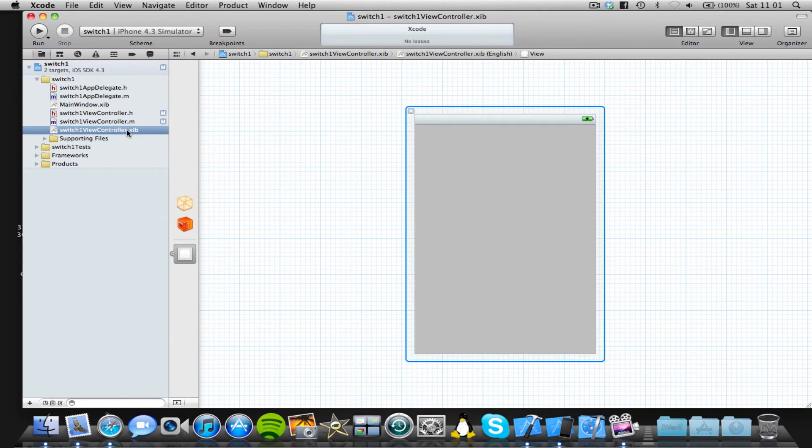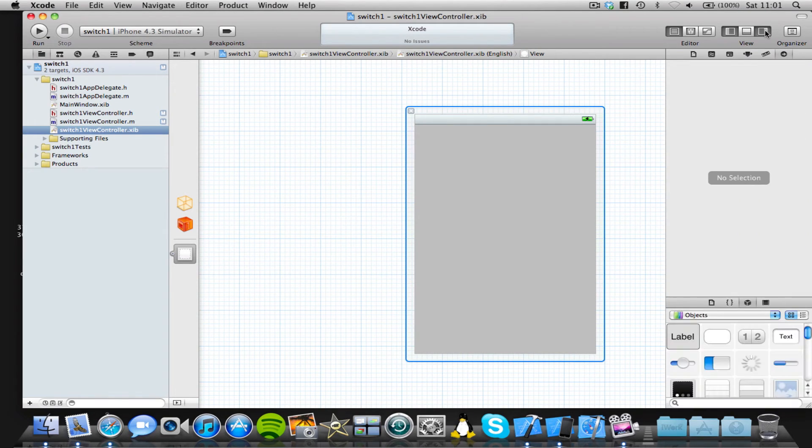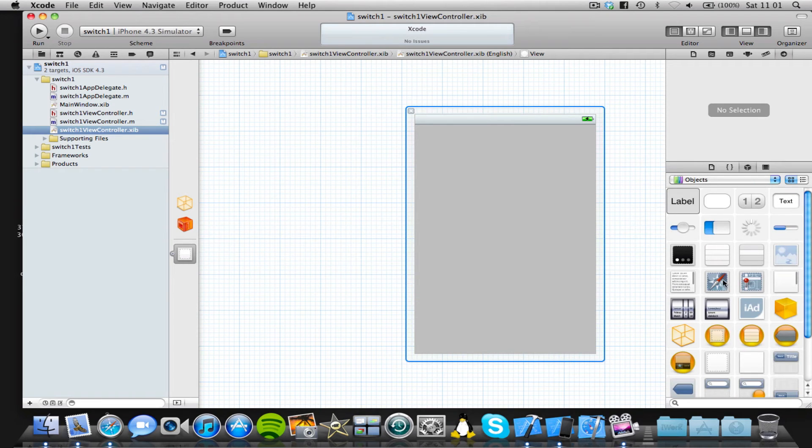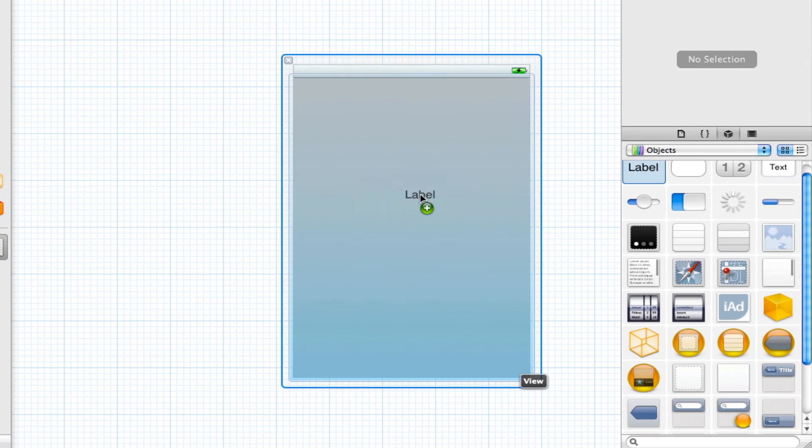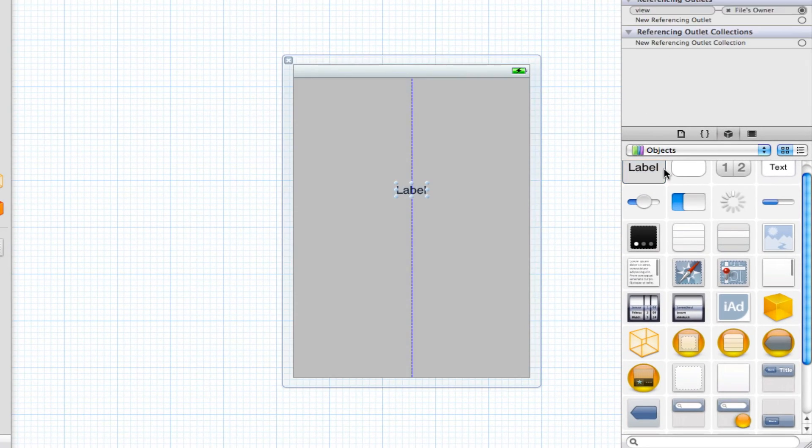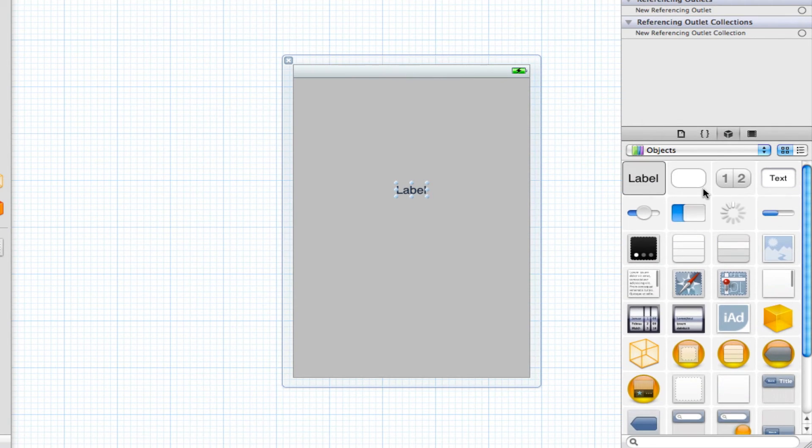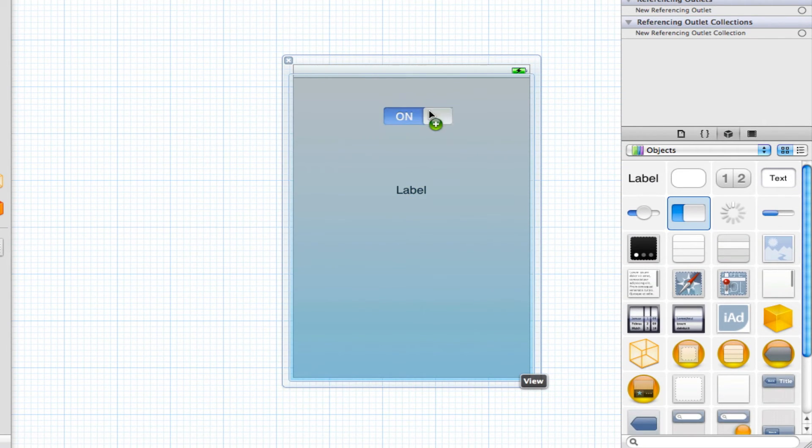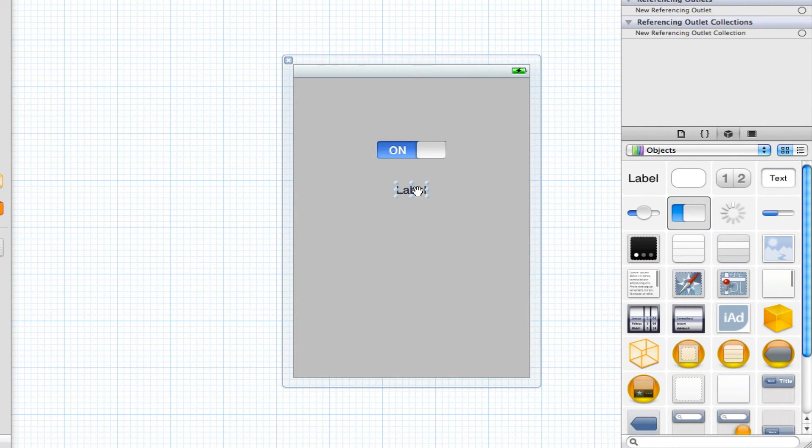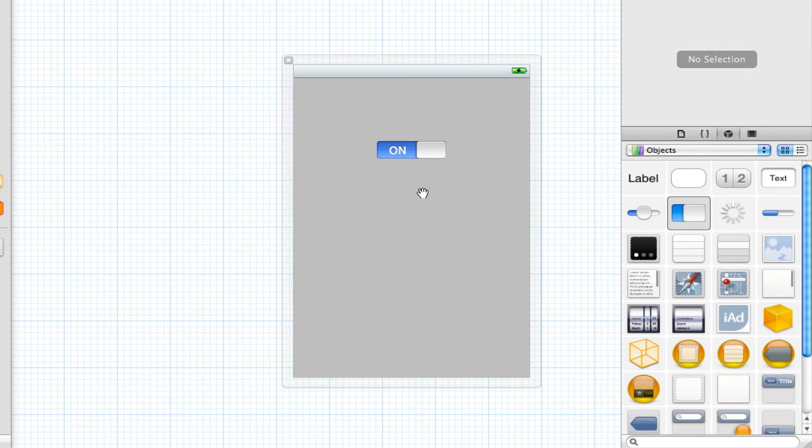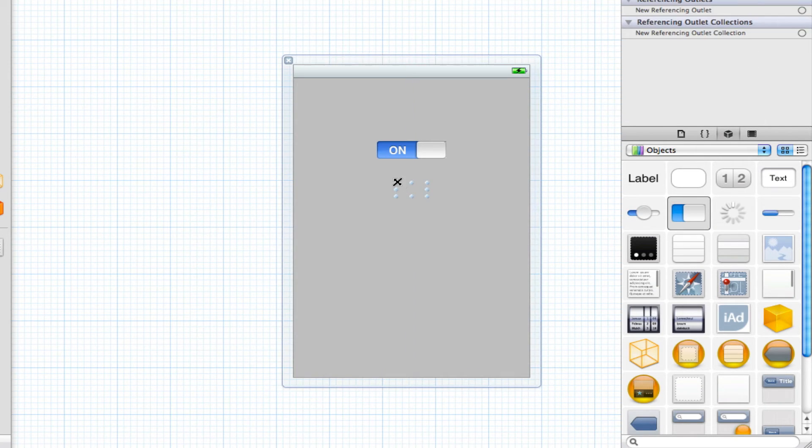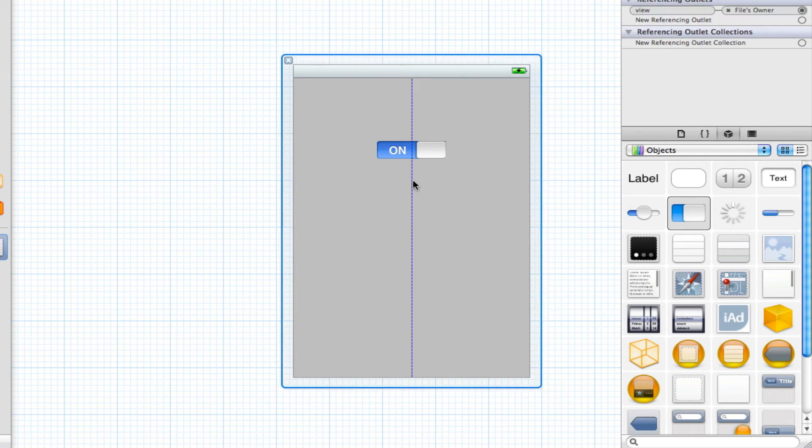Now we've done all the code we need to do. So now we're going to come into our viewcontrol.xib and add in the interface for this code. So we're just going to drag in a UI label, and we're also going to drag in a UI switch. I'm going to clear the label so it doesn't say anything to begin with. It's just going to be a blank label.